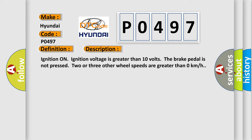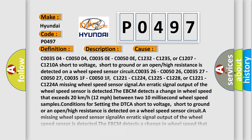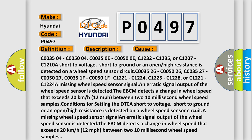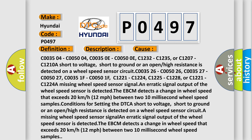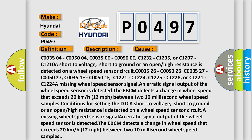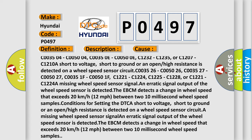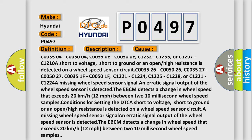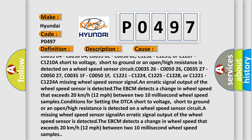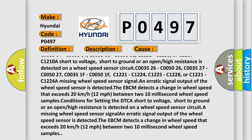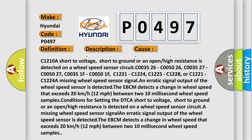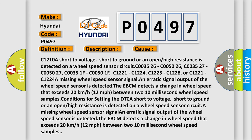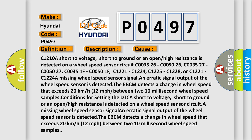This diagnostic error occurs most often in these cases: C003504, C005004, C00350E, C00500E, C1232, C1235, or C1207, C1210A. A short to voltage, short to ground, or an open or high resistance is detected on a wheel speed sensor circuit. A missing wheel speed sensor signal or erratic signal.